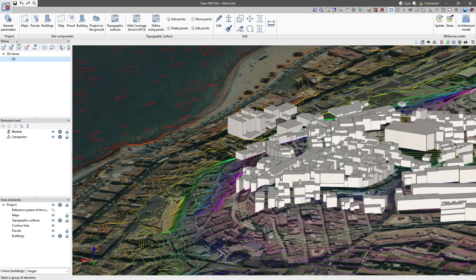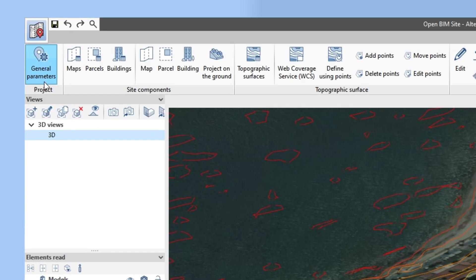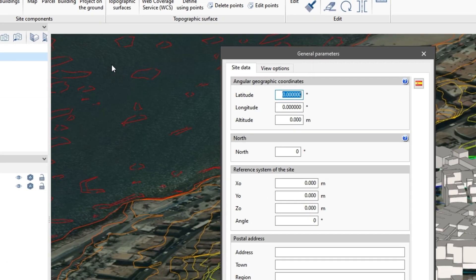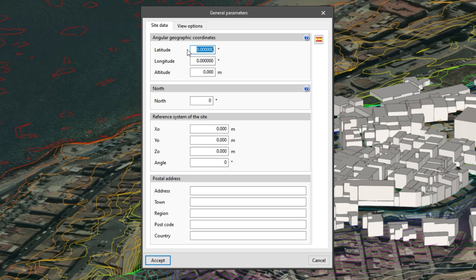In the general settings we set the geographical location to define the project site. To do this we enter the latitude, longitude and altitude of the site, the direction in which north is located, the coordinates of the project and its postal address.